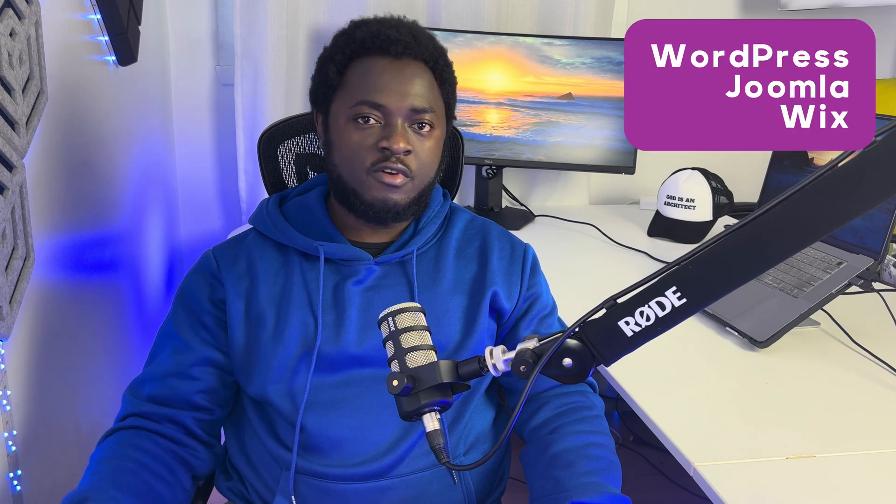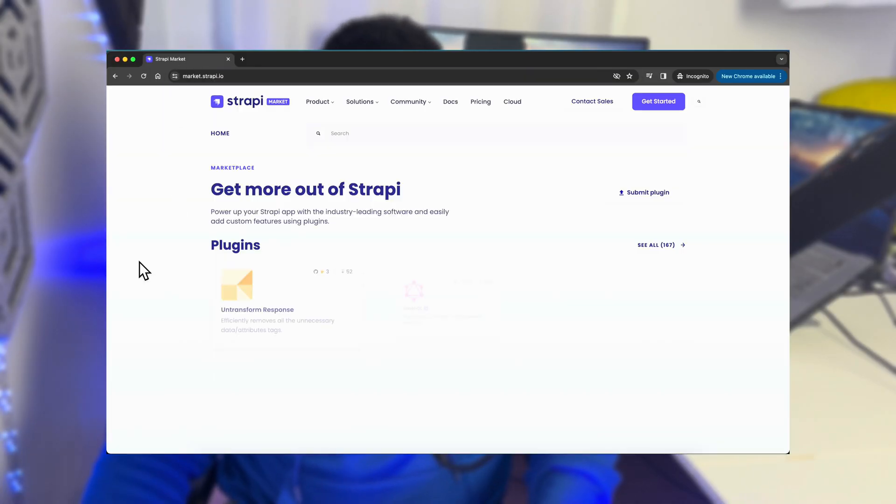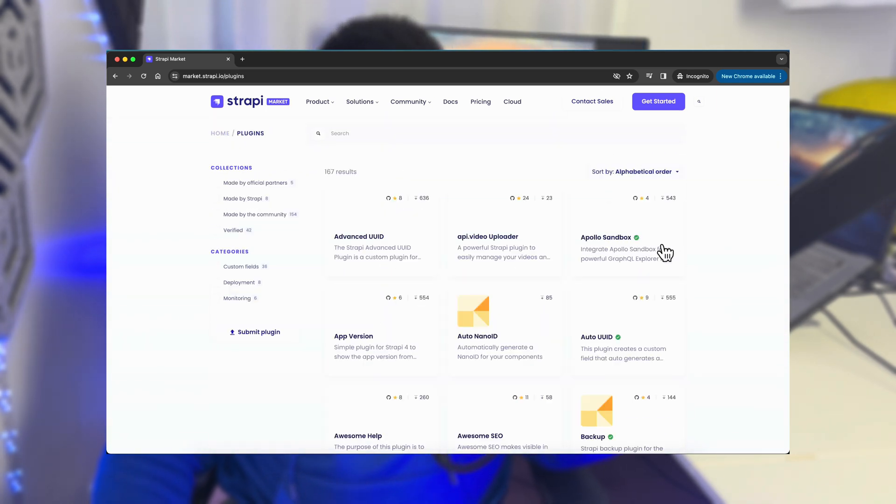The headless part of Strapi draws a clear difference from traditional CMS like WordPress, Wix, and Joomla, which provide a front-end for end users plus a backend admin panel. Strapi only provides the backend admin panel. But Strapi is very extensible — it has a plugin system and you can reuse third-party plugins to add more features to your Strapi backend.